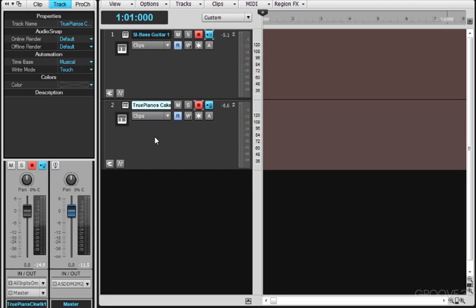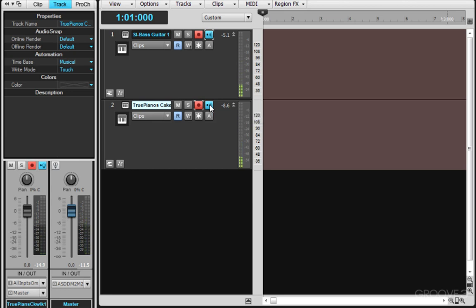Now you'll notice here that both of these are record enabled and they have input echo enabled. If I play one of my controllers, I hear both instruments at the same time. If I reach over to my other controller, they are also playing at the same time.